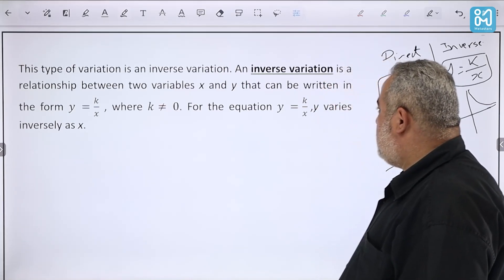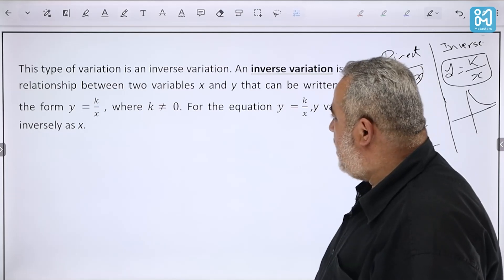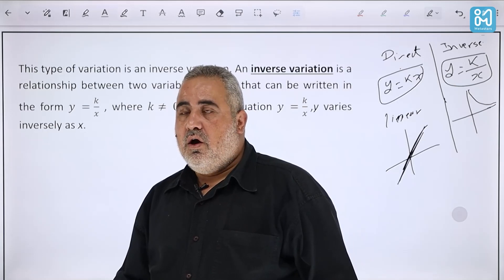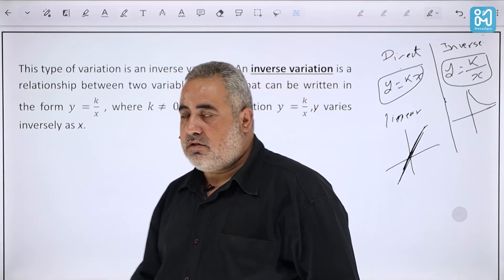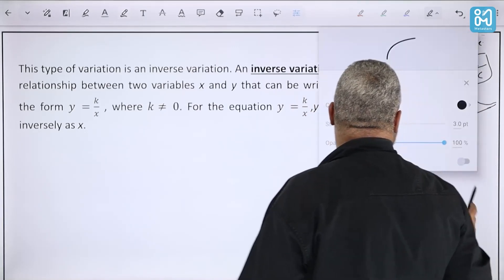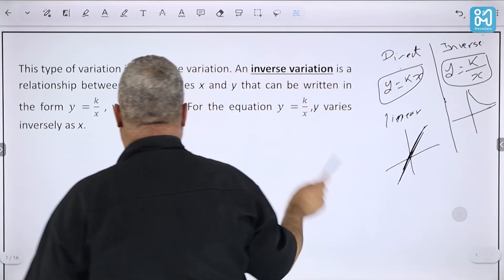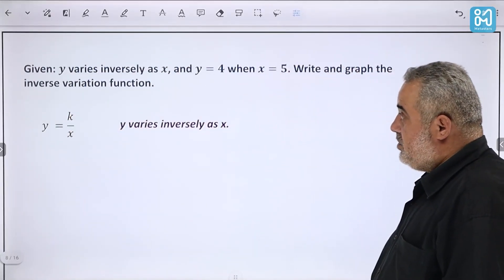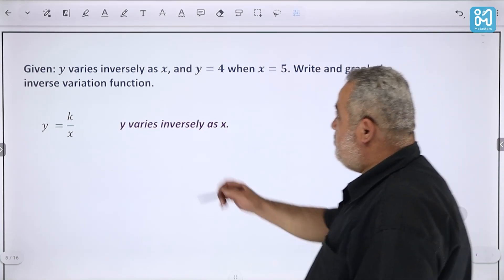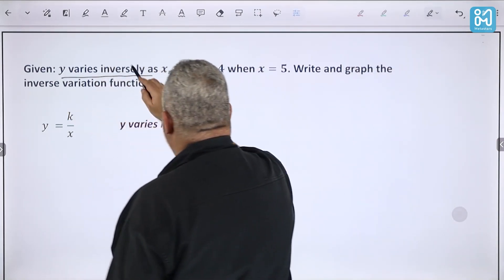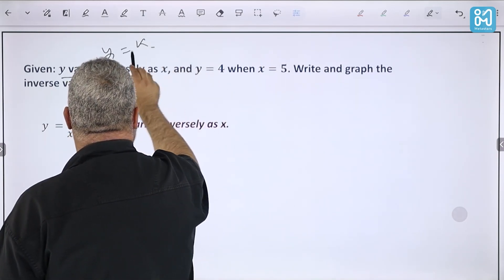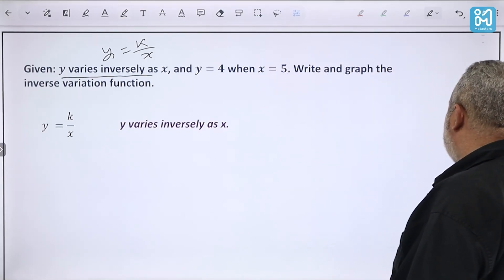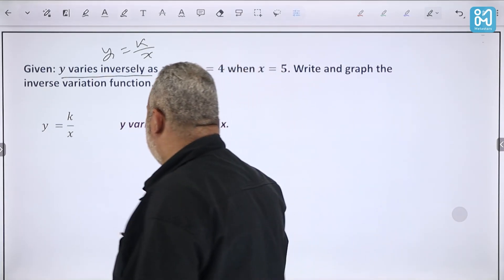Where k ≠ 0, for the equation y = k/x, we say 'y varies inversely as x' or 'y is inversely proportional to x.' Let's see how to use inverse variation.